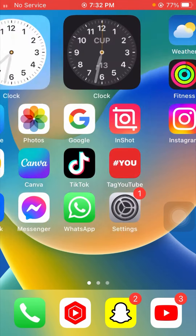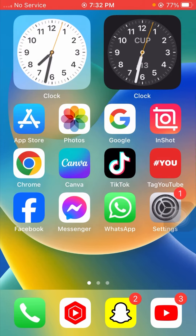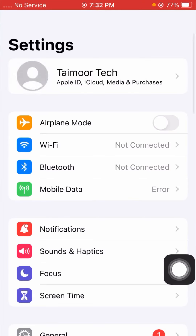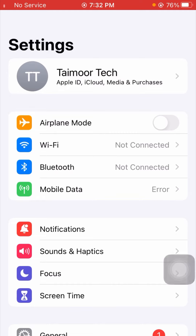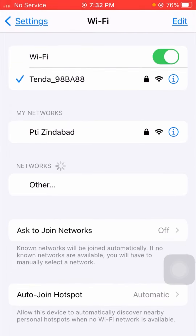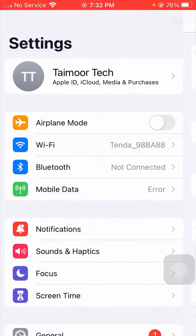I will tell you a simple and very easy method to solve your problem. What you have to do is simply open Settings on your device. Once you open Settings, you have to check your Wi-Fi connection — tap on Wi-Fi. If your Wi-Fi is disconnected, simply connect your Wi-Fi. I am using my Wi-Fi here and I will connect it to the device — you can see it is now connected.